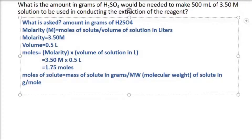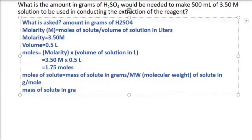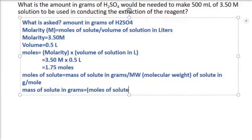Since we need the mass of solute in grams, we rearrange the formula: mass in grams equals moles of solute multiplied by the molecular weight of the solute.